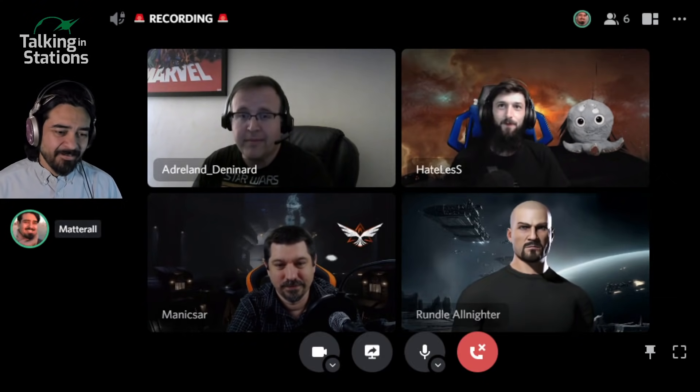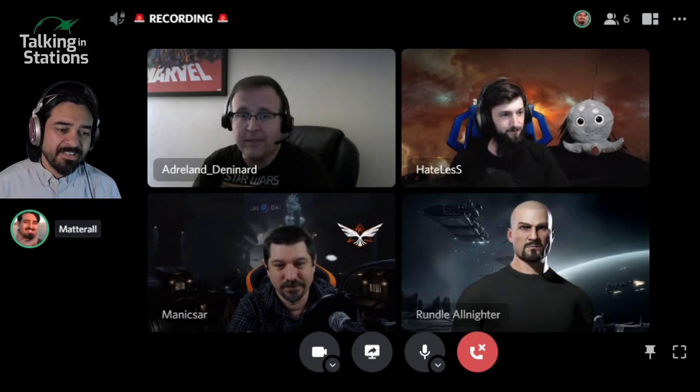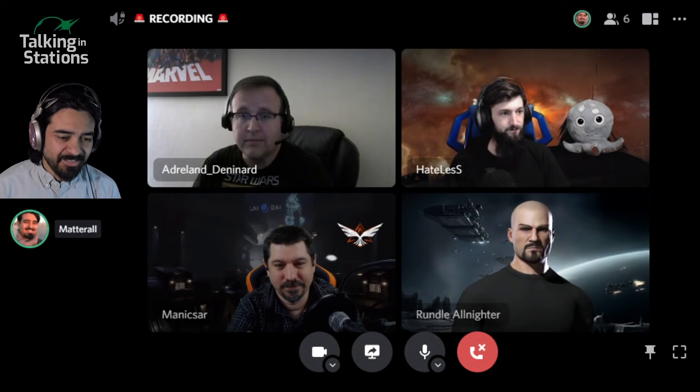Let's have some introductions first. Our guest and expert today is going to be Hateless. How are you doing, Hateless? Hello, how's it going? Good to see you. We also have Rundle with us, of course. Hey everyone, good evening. Can't raise his hand because he's animated.